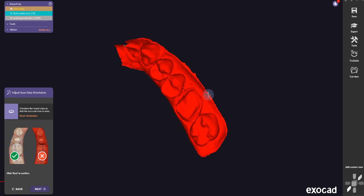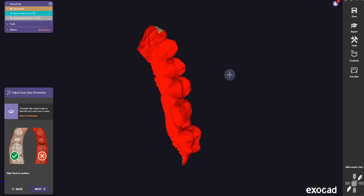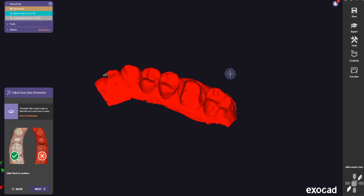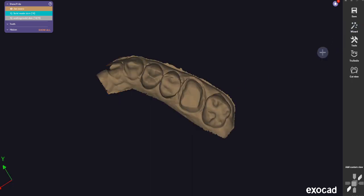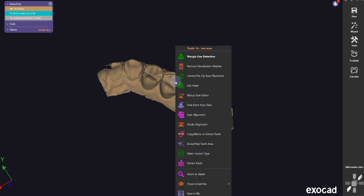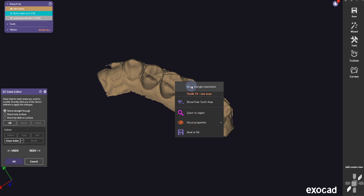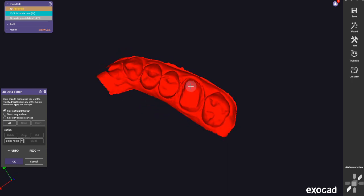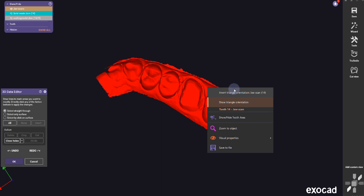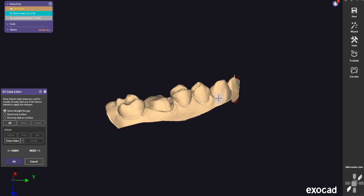Number four is an easy one as well. Let's say you have a mesh — in this case it's an impression scan — and the impression scan is inverted, so you can't really do anything with it. To turn it around, first go to expert mode, then right-click on the mesh and find Edit Mesh. In Edit Mesh, right-click again and find Show Triangle Orientation, which shows the orientation in red. Then right-click again and click Invert Triangle Orientation. Now you have an inverted mesh you can work on.